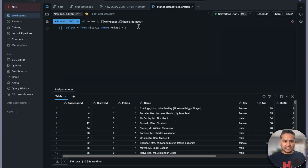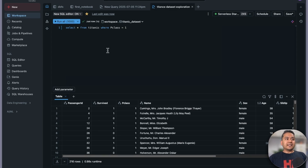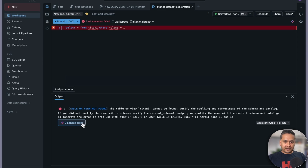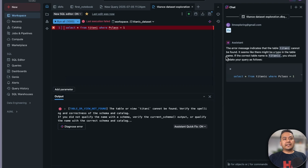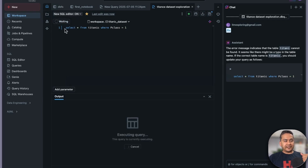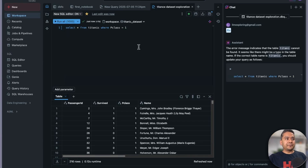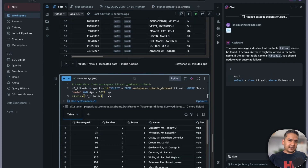Using the assistant in day-to-day SQL work is helpful because the same SQL script may not work across multiple environments, so it helps guide you. For example, if you forget to type a letter — say you misspell 'titanic' — and run it, you get a 'table or view not found' error. There is a 'Diagnose error' button. Clicking it opens a new tab, identifies the typo, provides the corrected code, and you can replace and run it. We're humans and make mistakes, so this is very useful.